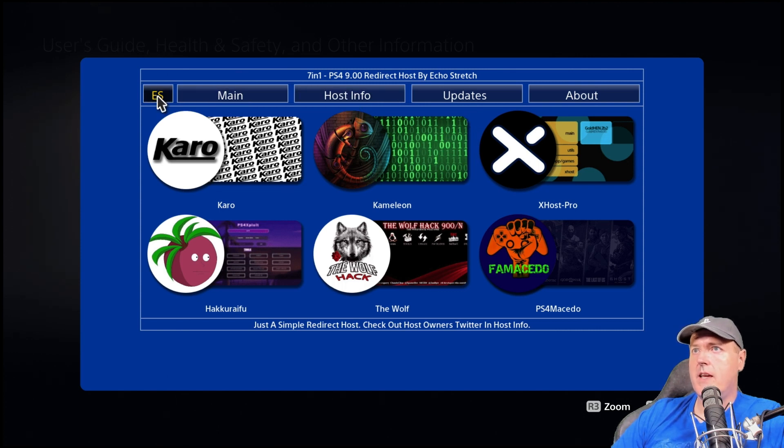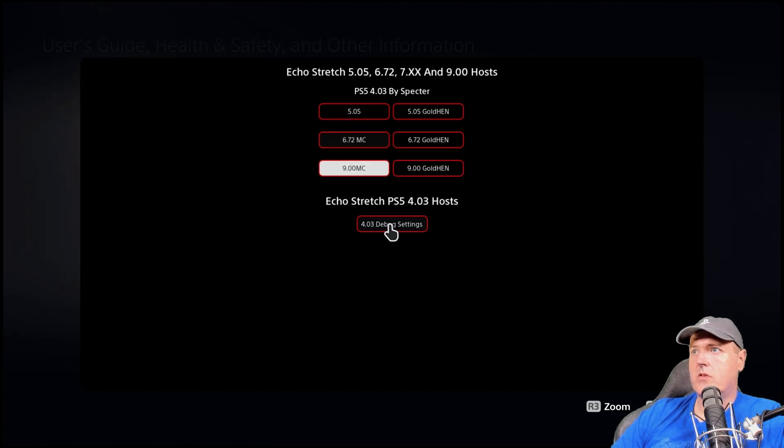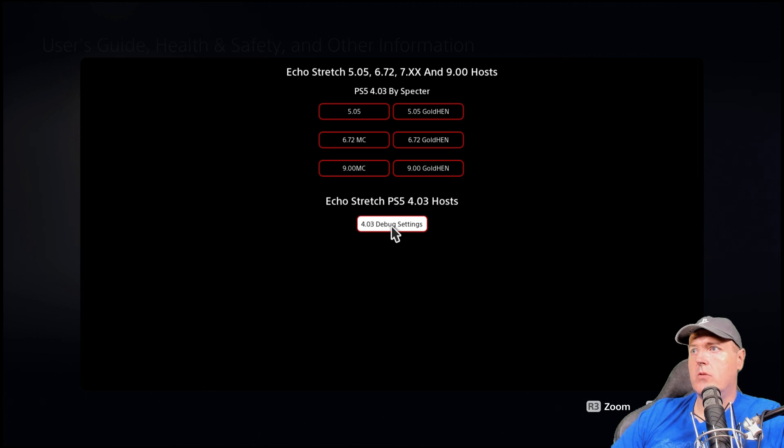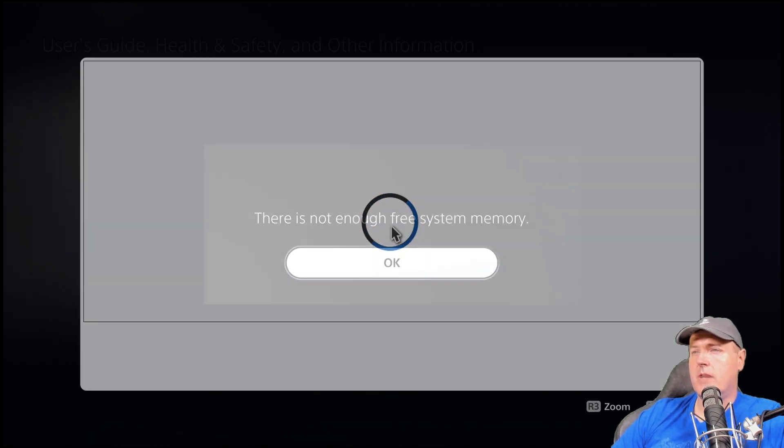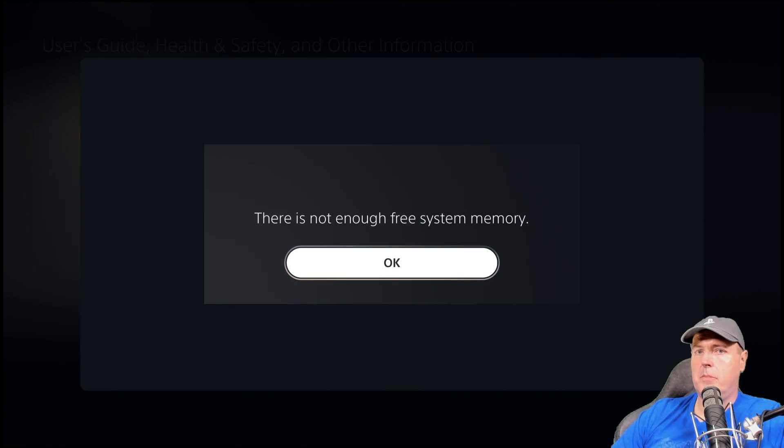We're going to go to ES and then scroll down to 4.03 debug settings. Once you do that, you need to give it just a moment here and you typically will see this prompt.